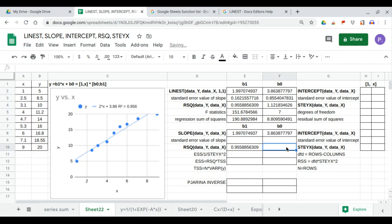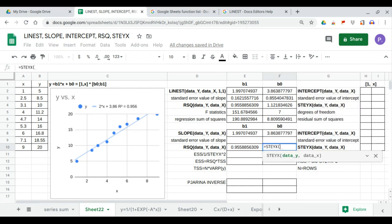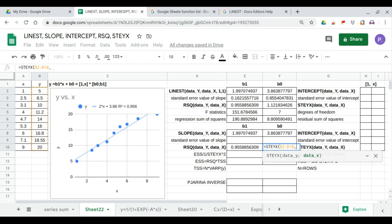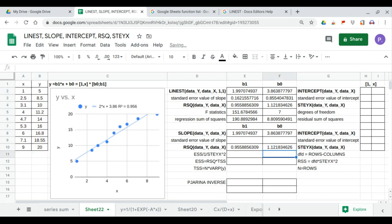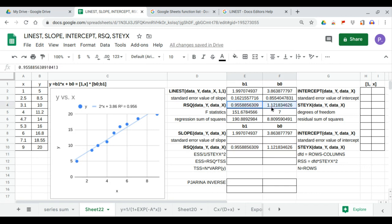STEYX can be calculated using STEYX(data_y, data_x). Our RSQ and STEYX values match our LINEST output. Next we can calculate the rest of the values.